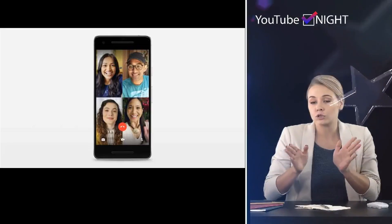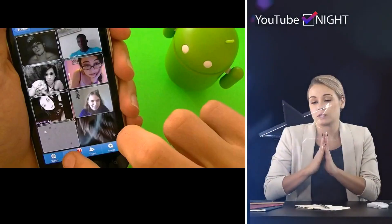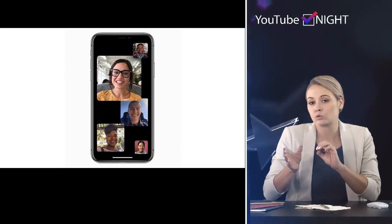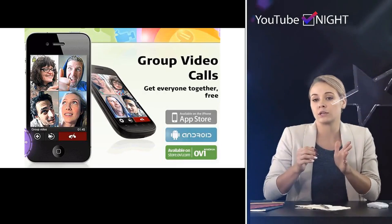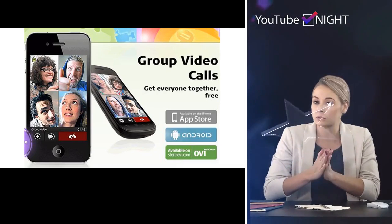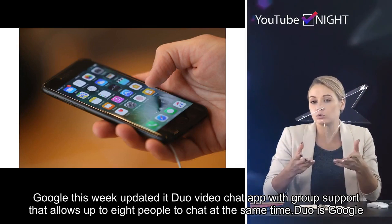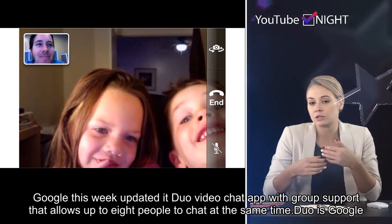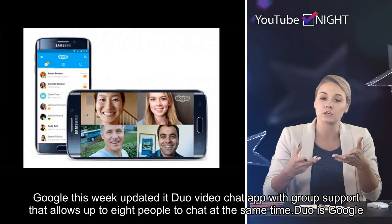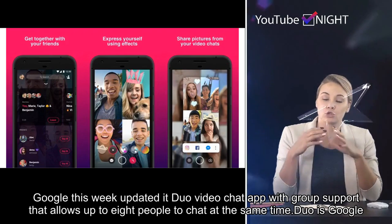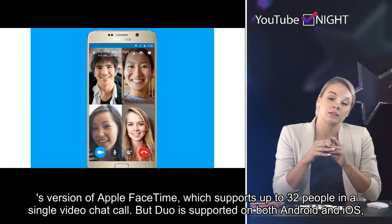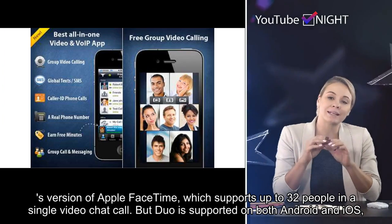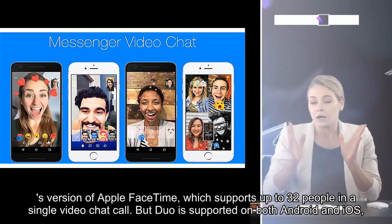Welcome to the official YouTube Night News channel. How to group video chat between iPhones and Android phones. Google this week updated its Duo video chat app with group support that allows up to eight people to chat at the same time. Duo is Google's version of Apple FaceTime, which supports up to 32 people in a single video chat call.